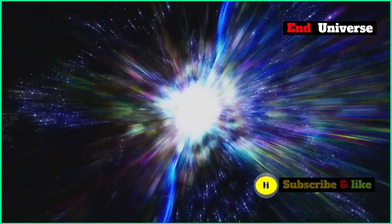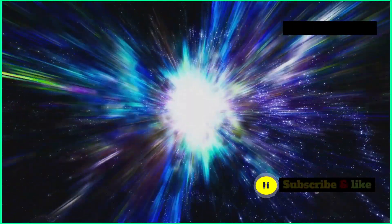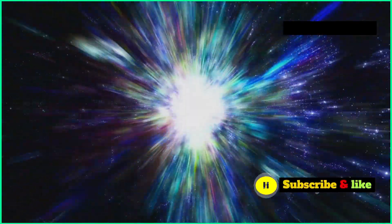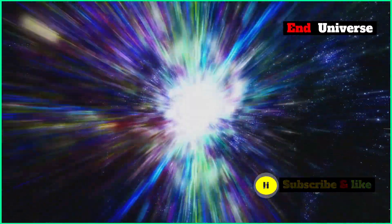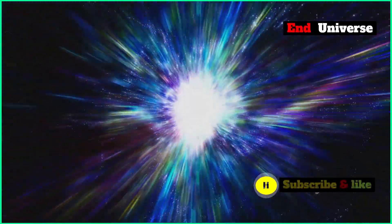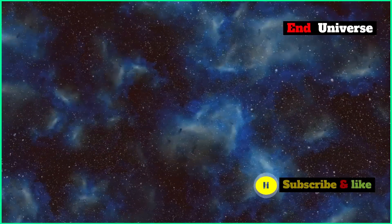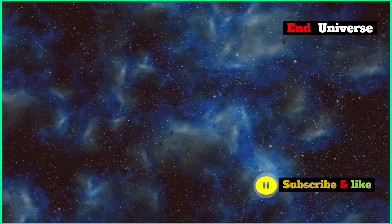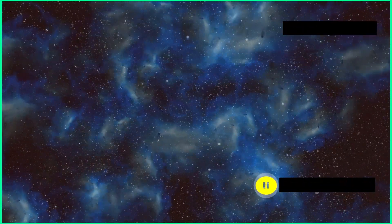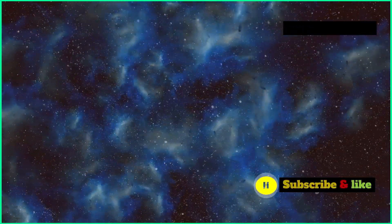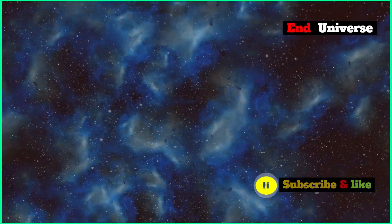Some theories reckon it'll be a gradual cooling and expansion, where the universe keeps stretching and cooling over time. This would be a slow and peaceful end, like the cosmic light slowly dimming.